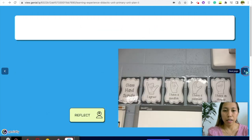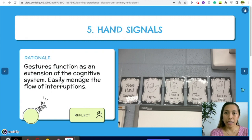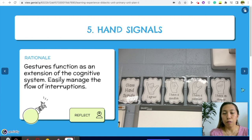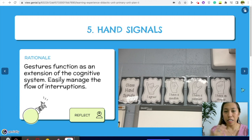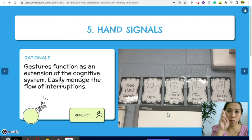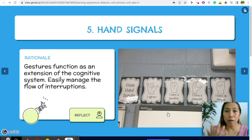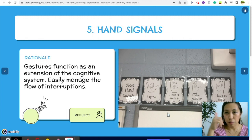Next, hand signals. These lessen interruptions in the classroom because they serve as an extension of the cognitive system, helping students manage transitions. The teacher gets what I call silent interruptions. Instead of students verbally asking to go to the restroom, they use hand signals. We use them for 'May I go out,' 'May I get tissue paper,' and similar requests.